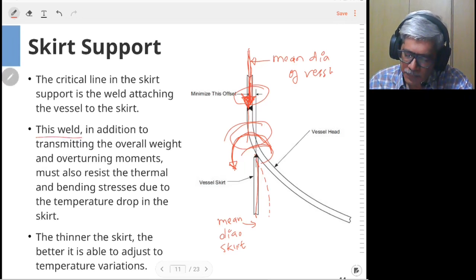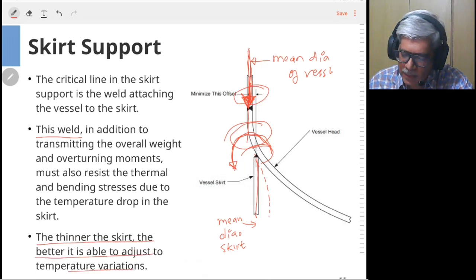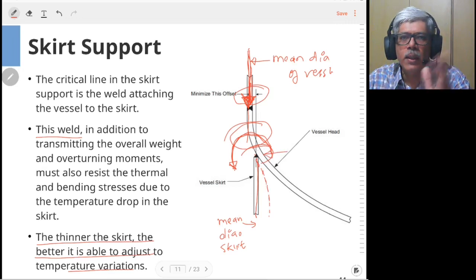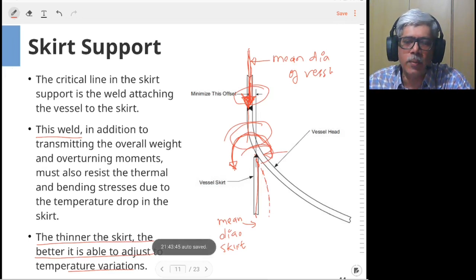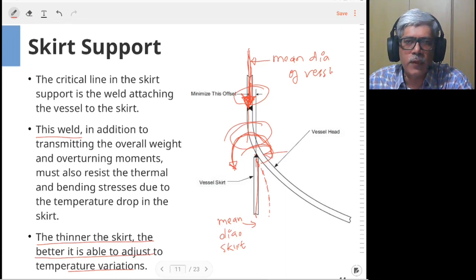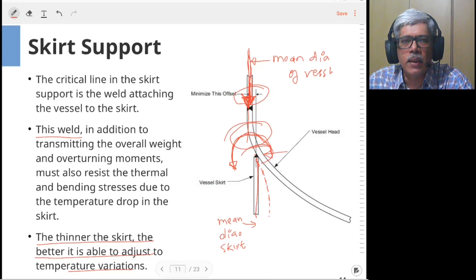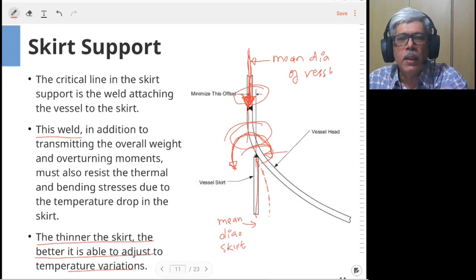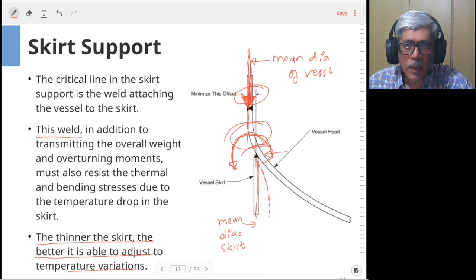Regarding thermal stresses: if the vessel tries to expand, the skirt will again tend to flare out. In this case, a thinner skirt is better because it is more flexible and can accommodate thermal stresses more easily. So two additional aspects to remember in skirt design beyond basic load calculations are: the offset between vessel and skirt centerlines, and the thermal expansion of the vessel.